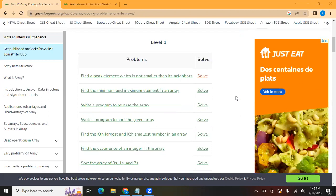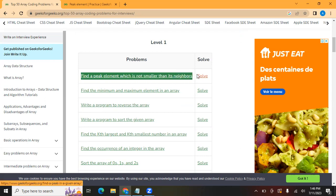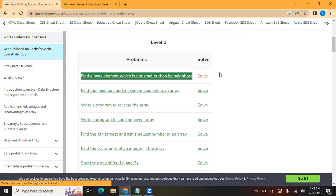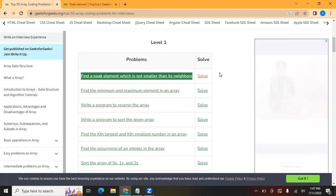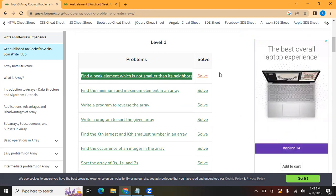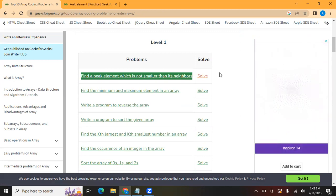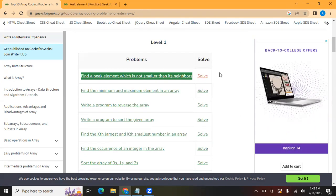The first question is: find the peak element which is not smaller than its neighbors. This is the first of the 50 questions. Let's try to solve this.